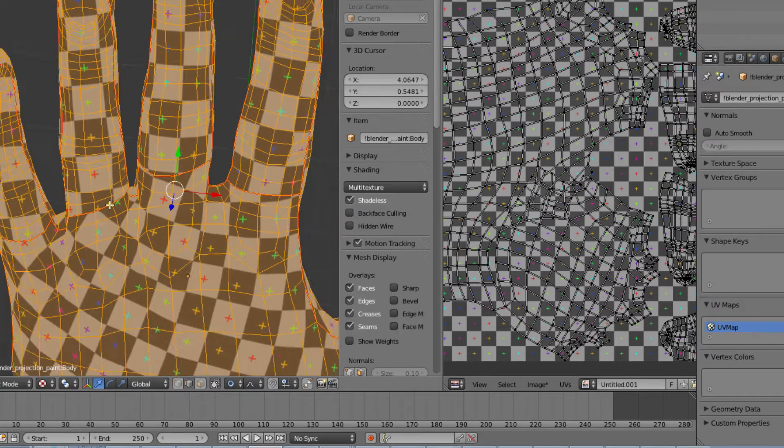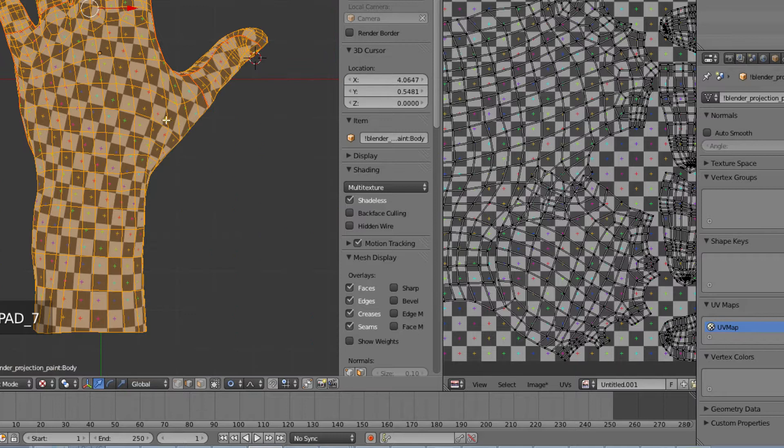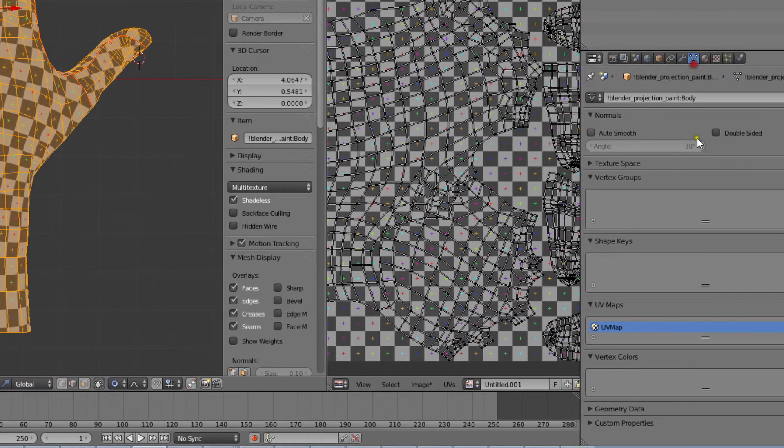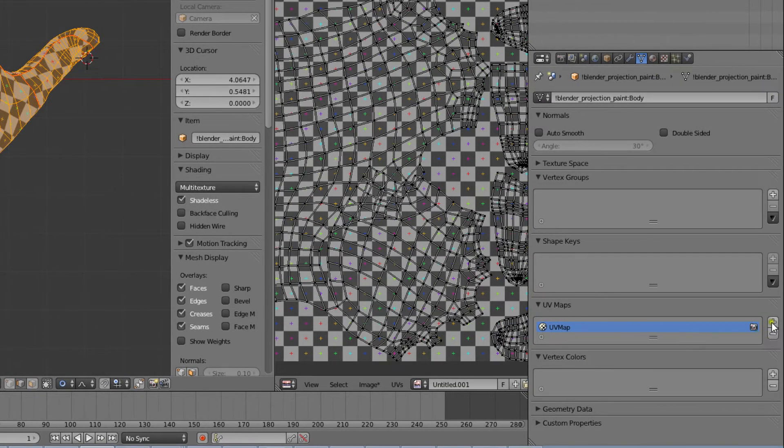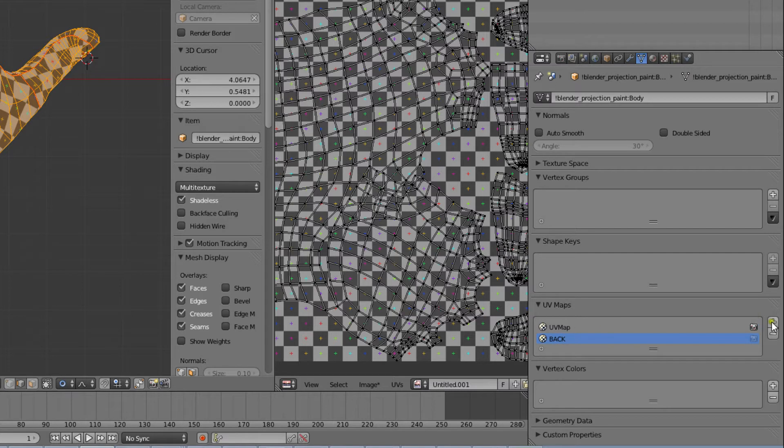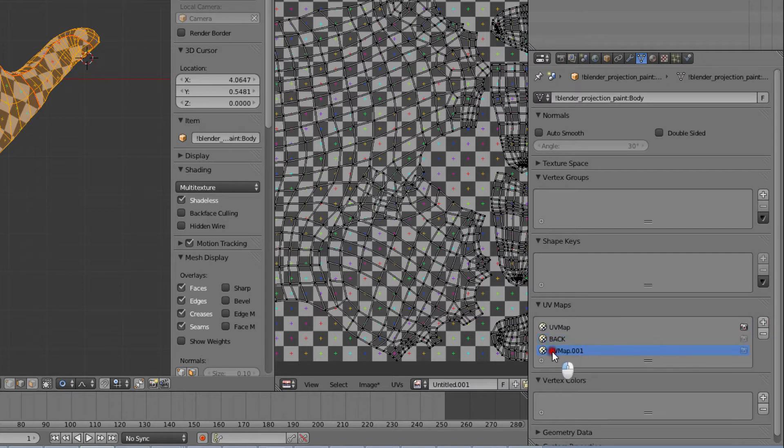Next we'll create a new UV map by going to the object data tab and clicking on the plus sign in the UV maps area. This one is going to map the backside of the hand, so let's name it back. We'll create one more map and name this one front.